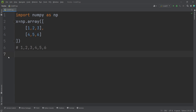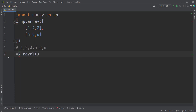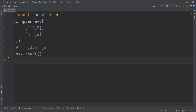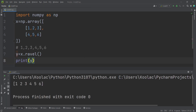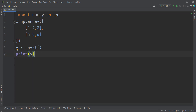In order to do so, that's very easy — I can simply type X.ravel() and store the result in a variable called Y. If I print the Y variable and run the code, you can see the output: we have flattened these values.